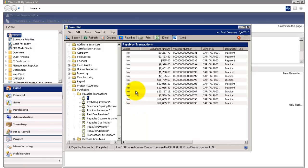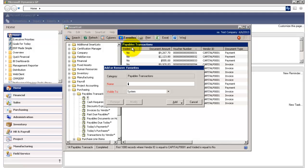So let's say I want to save this view so that next time I go into Smart List, I can take a look at it. Then simply click on Favorites up top here, and enter a name for this Favorite Smart List. So let's say Payables for Capital.